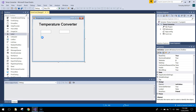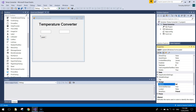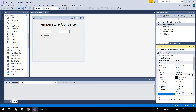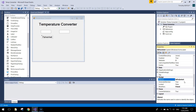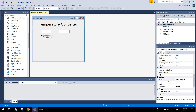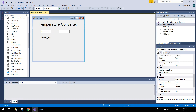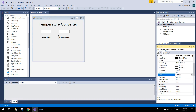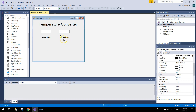Grab a couple of labels and drag one underneath the first text box. Name this label lbl fahrenheit and bump the font size up to 12 like the text box. The text it's going to say is simply 'fahrenheit' — it sits underneath that text box to tell us it contains the Fahrenheit temperature. Copy that label, paste it, move it to the right, change its name to lbl celsius, and change its text from fahrenheit to celsius, then place it under the right-hand text box.